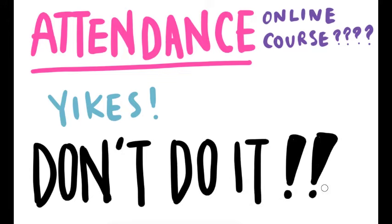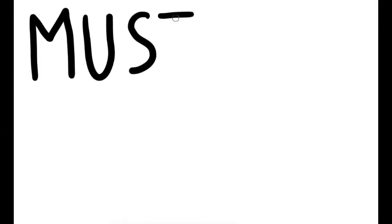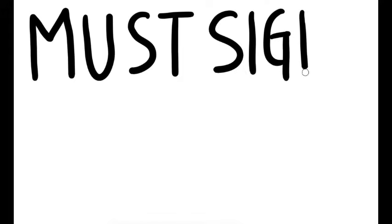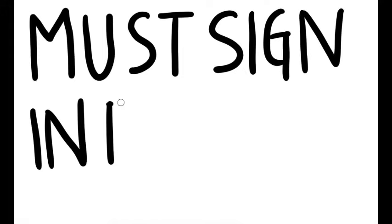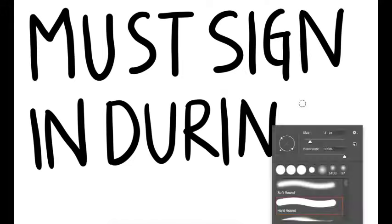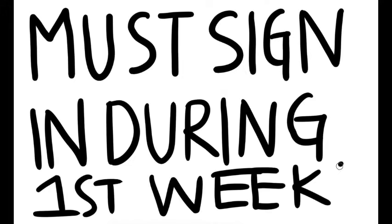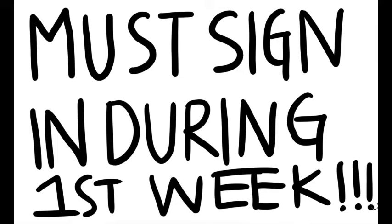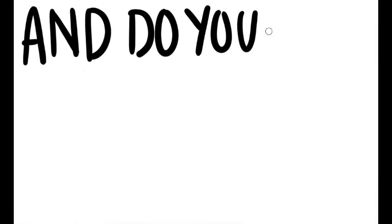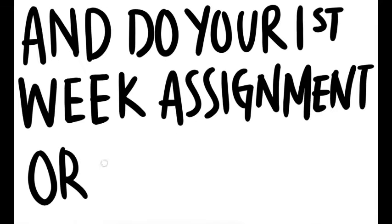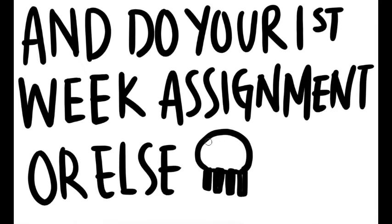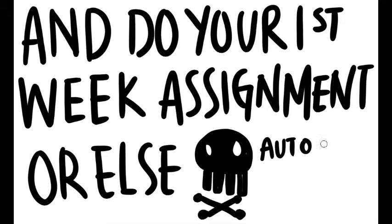For the very first week, actually, of class, this is very, very important. So, please make sure you log in and complete the assignment in this first week. If you do not sign in and you do not complete in this first week, that is an automatic drop from class.